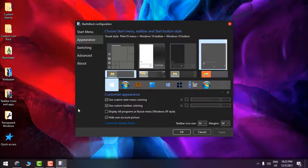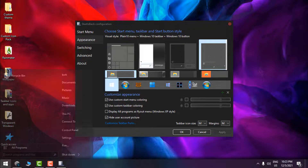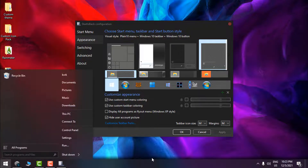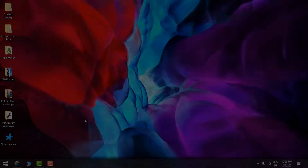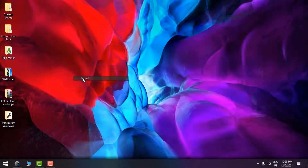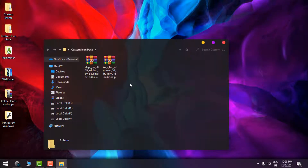You can choose many options in StartIsBack++, but I'm going to leave it as is and click OK. The next step is the custom icon pack — I'm using the 7TSP application, which I'll show you right now.